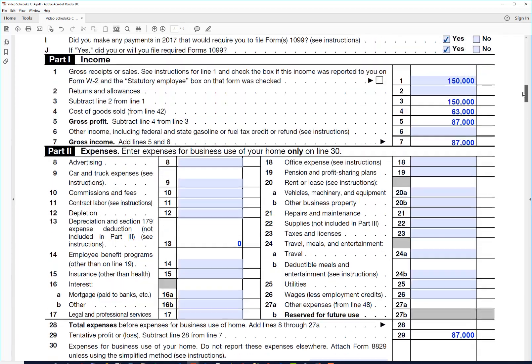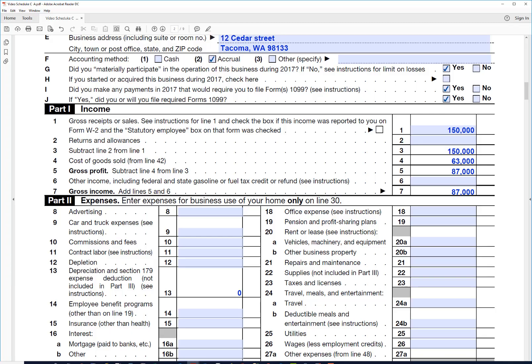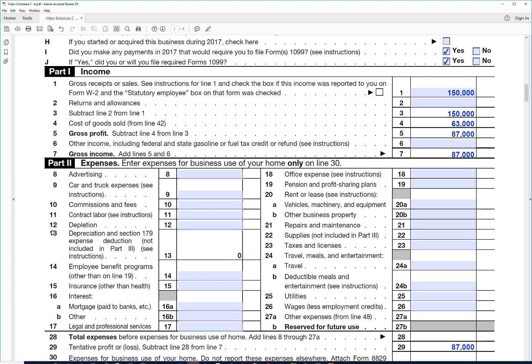But then he had inventory at the end of the year of let's say $12,000. So his cost of goods sold comes to $63,000, and that is going to carry back here to this line. His gross income here works out to $87,000.